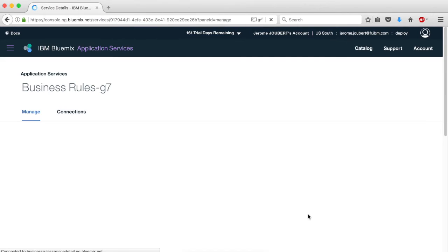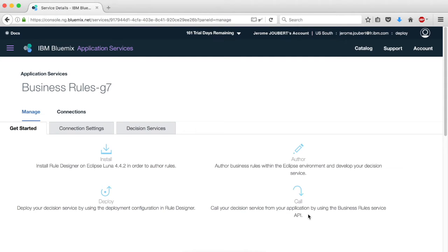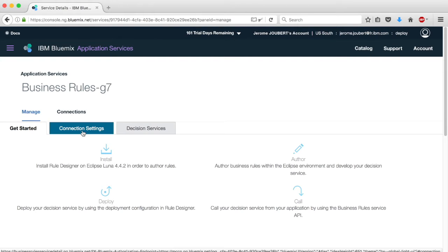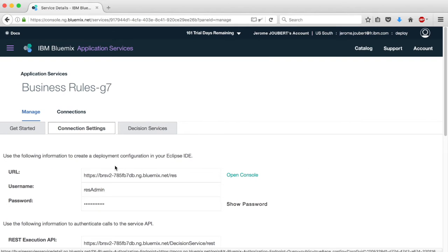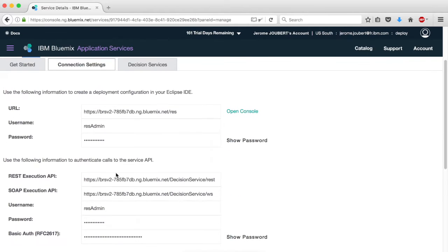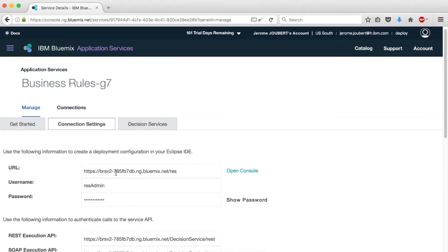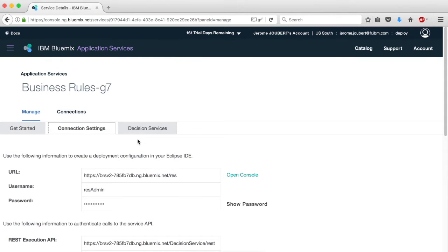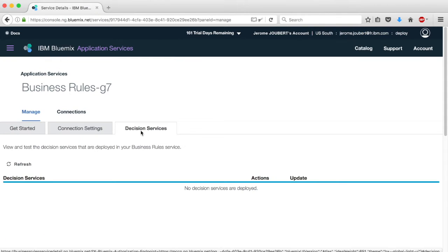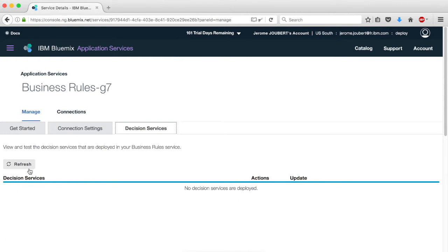The created service is displayed. In the Connection Settings tab, you can see how to start the management console, and how to reach the service through REST or SOAP. The Decision Services tab shows the available services you may like to invoke.